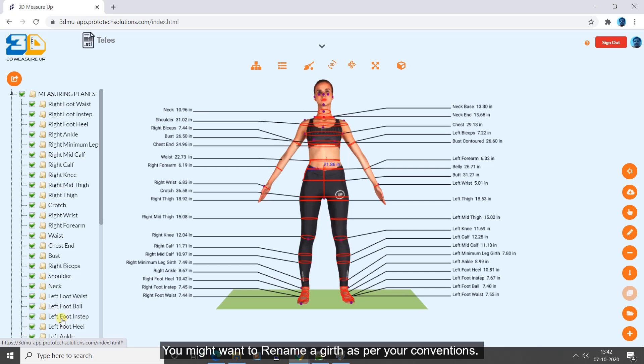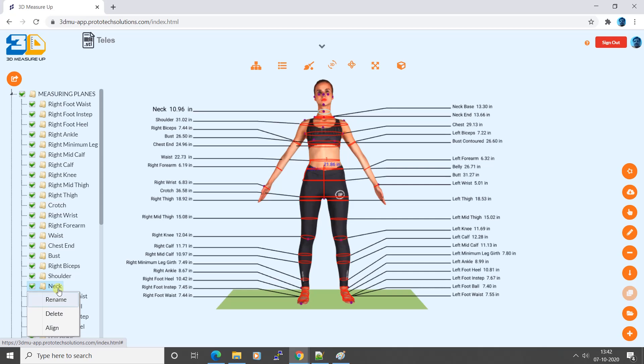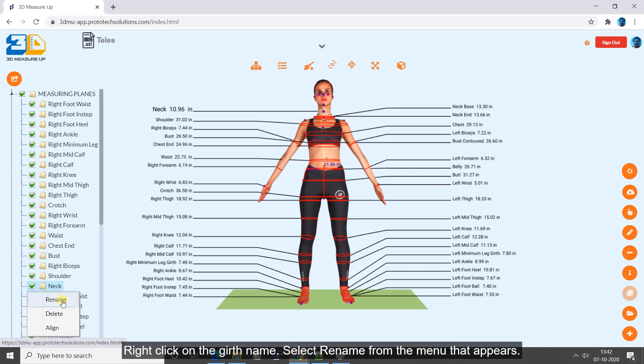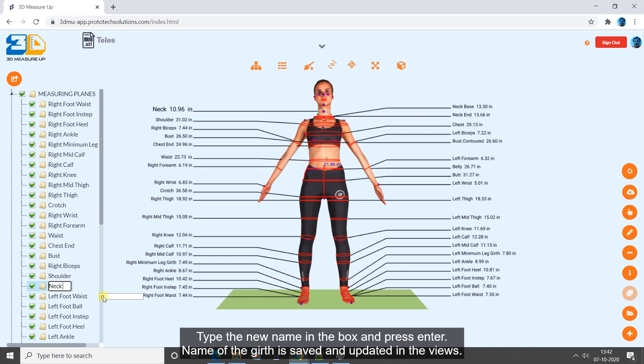You might want to rename a girth as per your conventions. Right click on the girth name. Select rename from the menu that appears. A box to edit the name is displayed. Type the new name in the box and press enter. Name of the girth is saved and updated in the views.